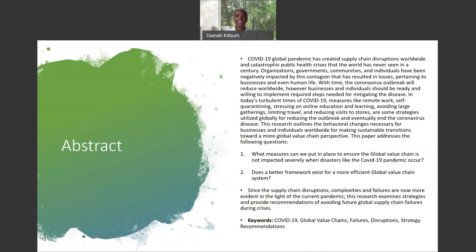COVID-19 has created supply chain disruptions worldwide and catastrophic health crises that the world has never seen in a century. Organizations, governments, communities, and individuals have been negatively impacted by this contagion, resulting in losses pertaining to business and even human life. With time, the coronavirus will go away. However, businesses and countries need to make sure they are creating a supply chain that will be able to manage disruptions that come with things like a pandemic.